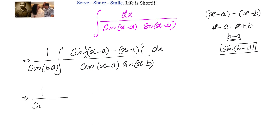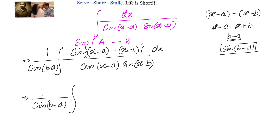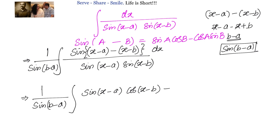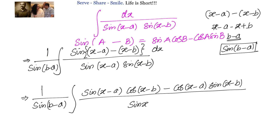In the next step we apply sin(A-B) = sinA·cosB minus cosA·sinB. So sin((x-a)-(x-b)) expands as sin(x-a)·cos(x-b) minus cos(x-a)·sin(x-b). The full expression becomes 1 divided by sin(b-a), with this expanded form in the numerator and sin(x-a)·sin(x-b) in the denominator.